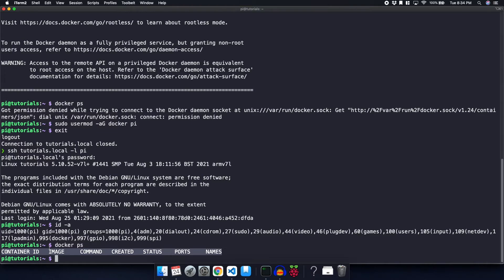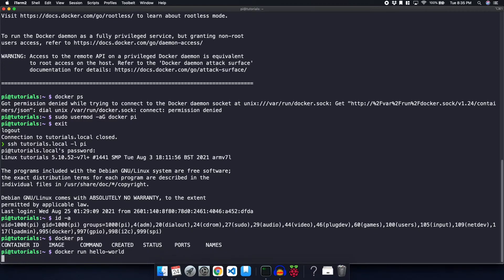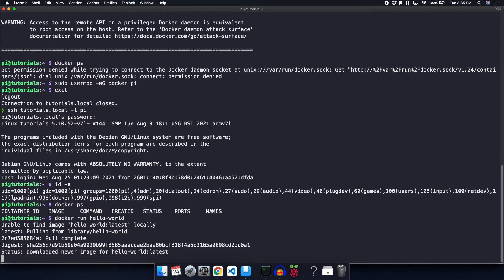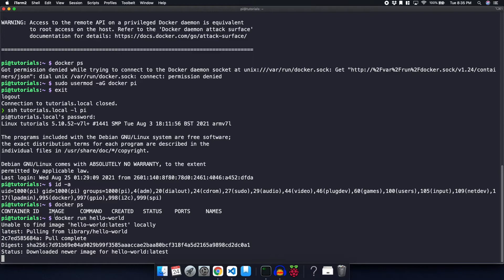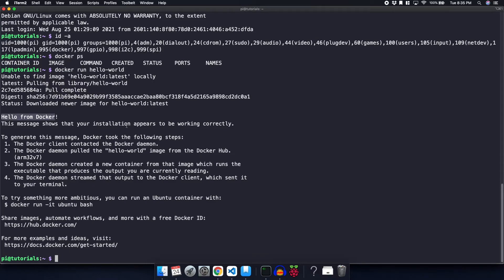So the next thing we're going to do is test a container. The container that we're going to test is called hello-world. So we're going to use docker run hello-world. It's going to go ahead and reach out to the internet. It's going to download the image, and it's actually going to run it. As you can see, we got this message, hello from Docker. This message shows that your installation appears to be working correctly.